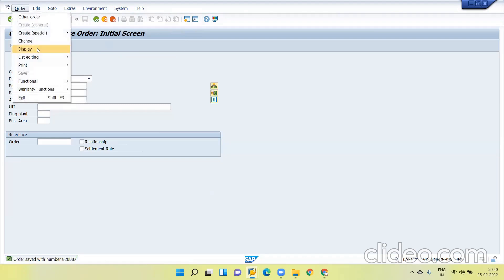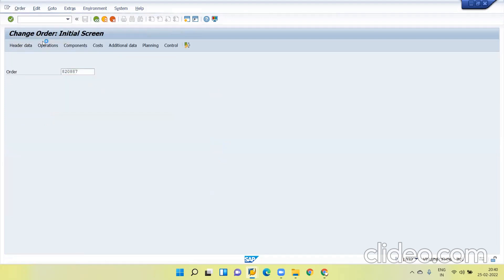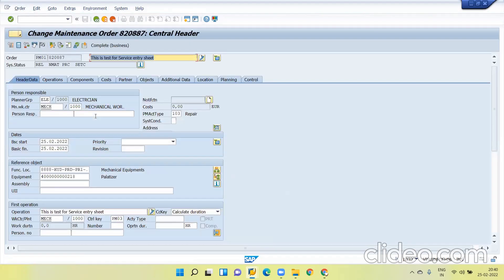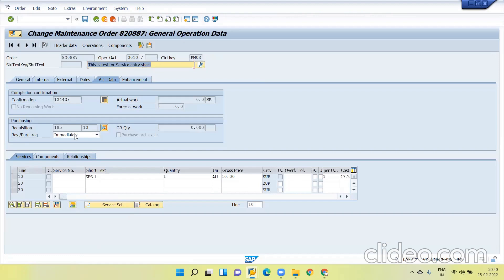Now go to order change. Now you can see in the operations 185.